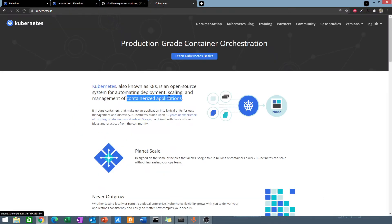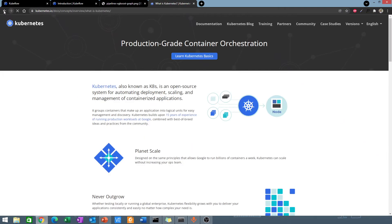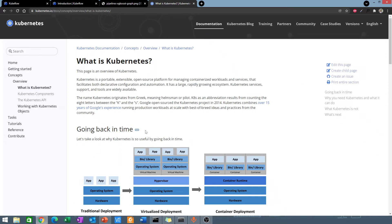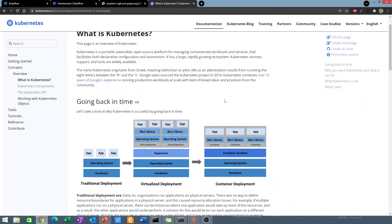So what is Kubernetes? Kubernetes is a portable, open-source platform that helps you to run Docker or containerized services. Let's go back in time and see why Kubernetes is so useful.